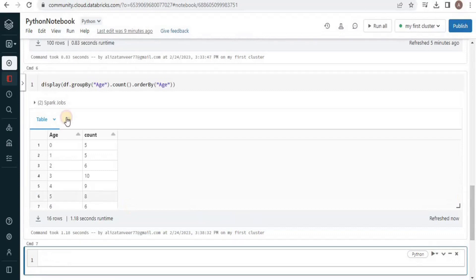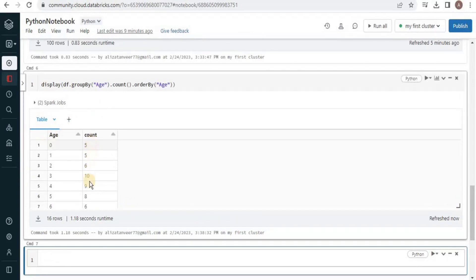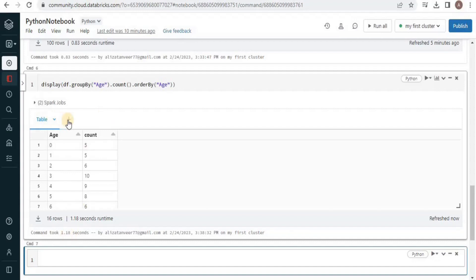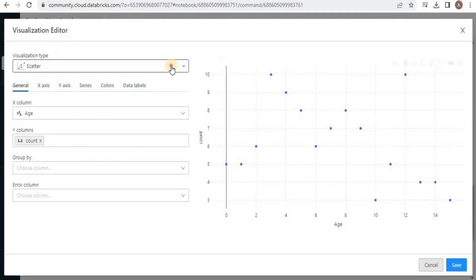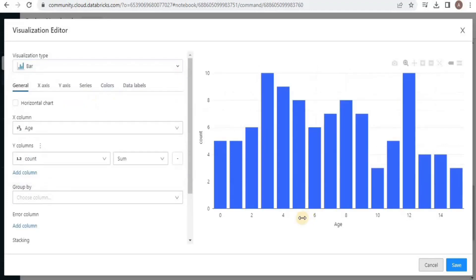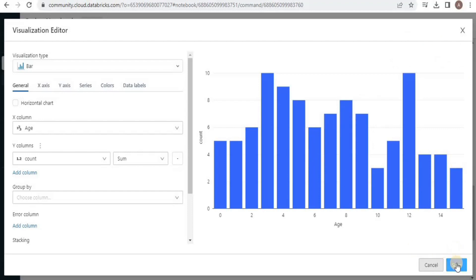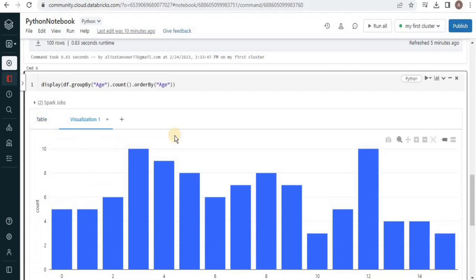Here you can see that for each age it has displayed the number of pets, sorted in ascending order. Just like we did visualization of data in SQL, we can also do so in Python by clicking here, selecting Visualization, and choosing from various graph types. We are going to select the bar graph, and here you can see all the records visualized as a bar graph. This is how you run Python on Databricks in a new notebook. That's all for this video, thank you.